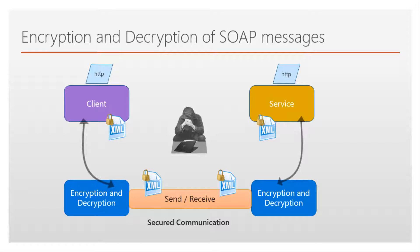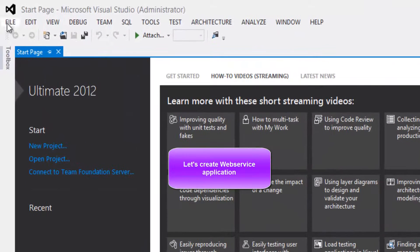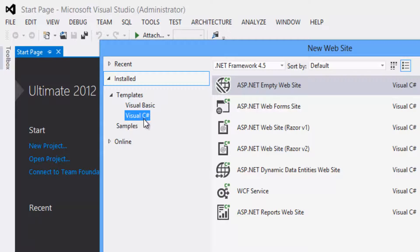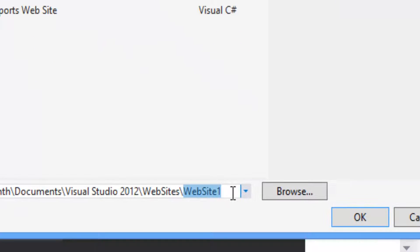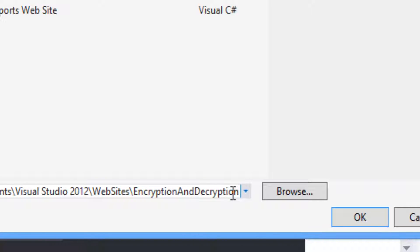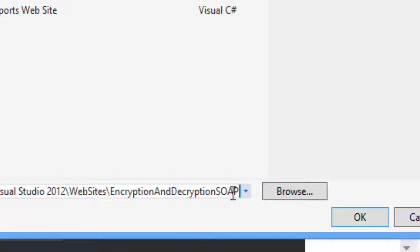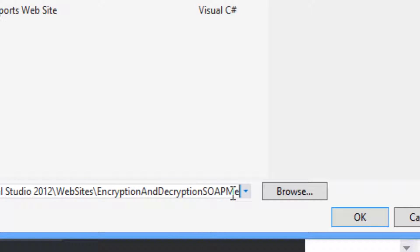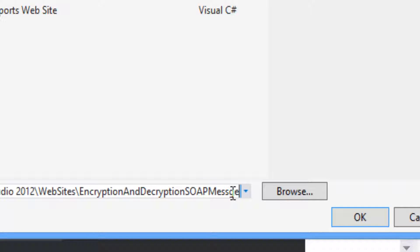Let's look in action at how to create the application which encrypts and decrypts the data. Let's flip to Visual Studio. Click on File, New, Website. Select template as Visual C Sharp, framework as .NET Framework 4.5. Select ASP.NET Empty Website. Rename the project as Encryption and Decryption SOAP Message, and click OK.